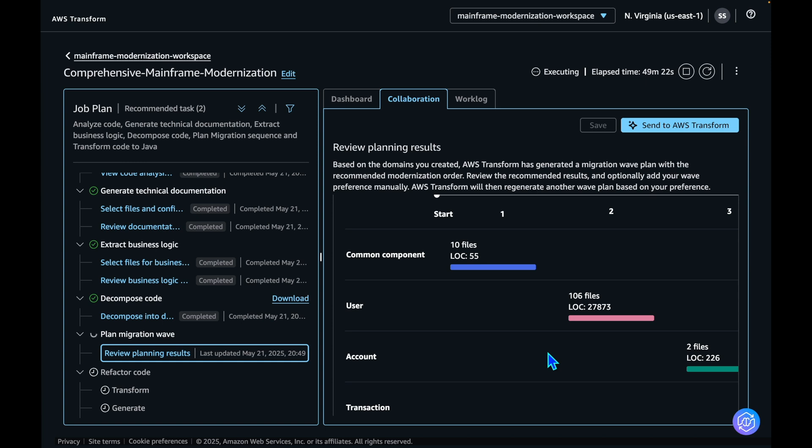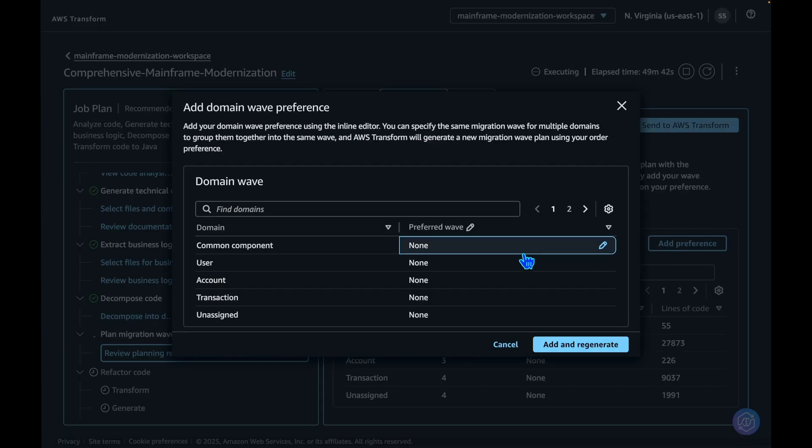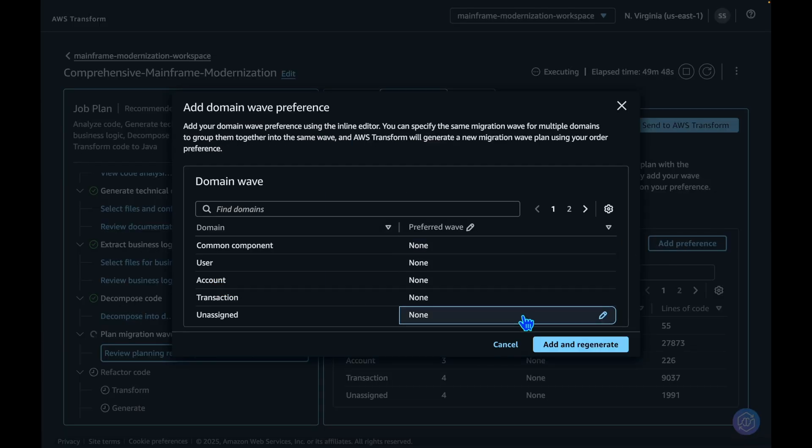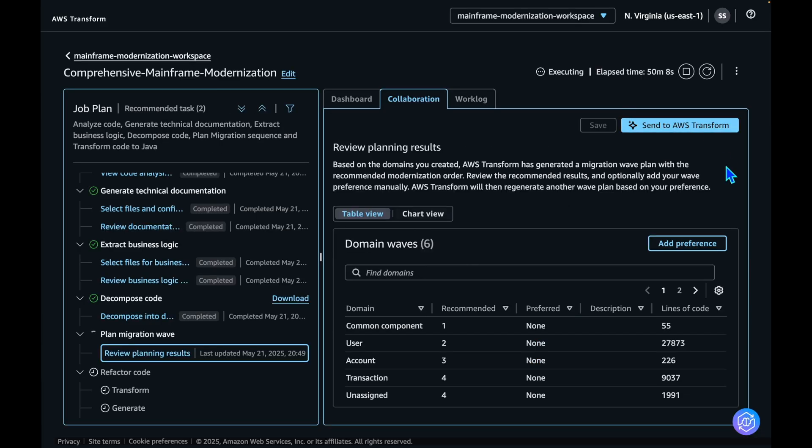You can see a chart view of how many lines of code and files need to be migrated in what waves. We have option to change this recommendation as needed. You can add preferences and change the numbers or the sequence in which you want to modernize this application. Let's accept this recommendation, approve and send it to AWS Transform.